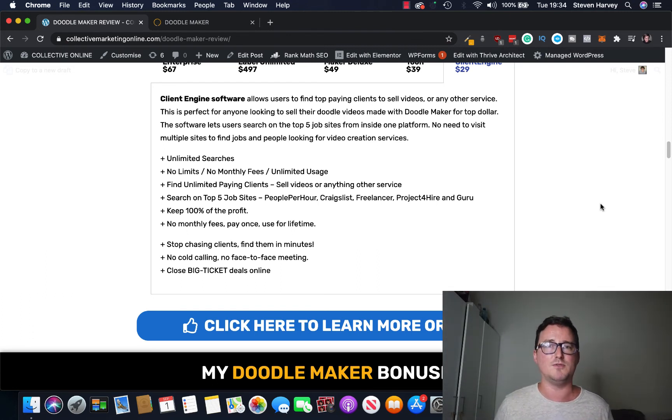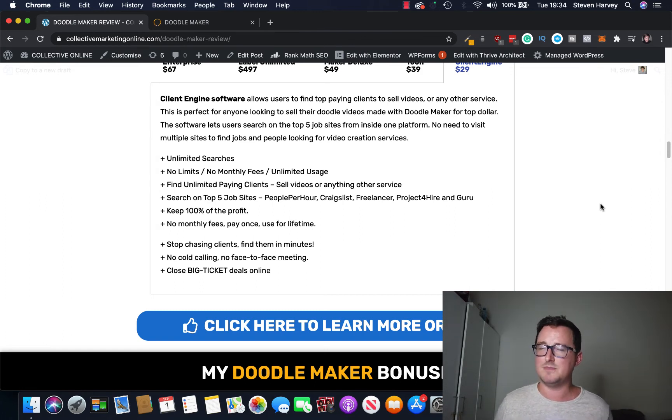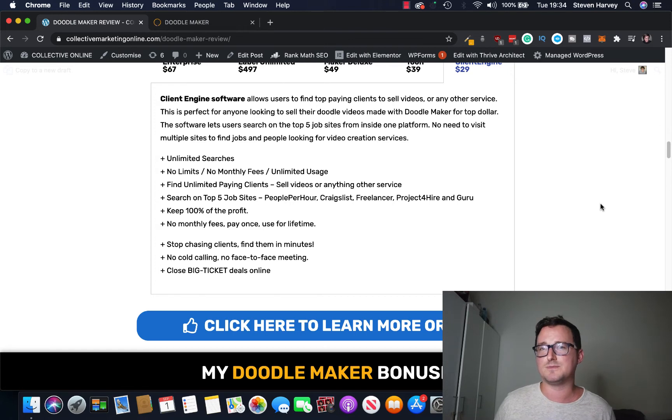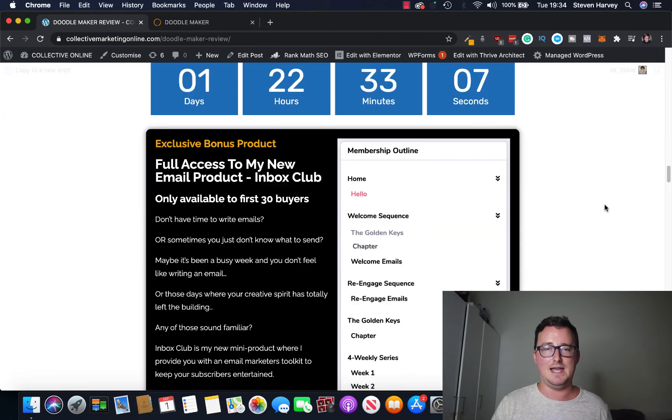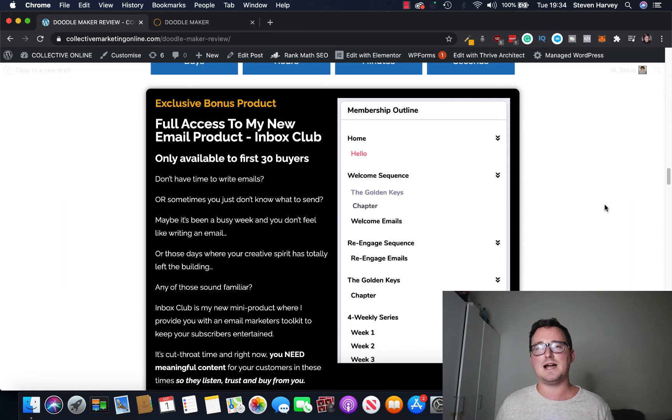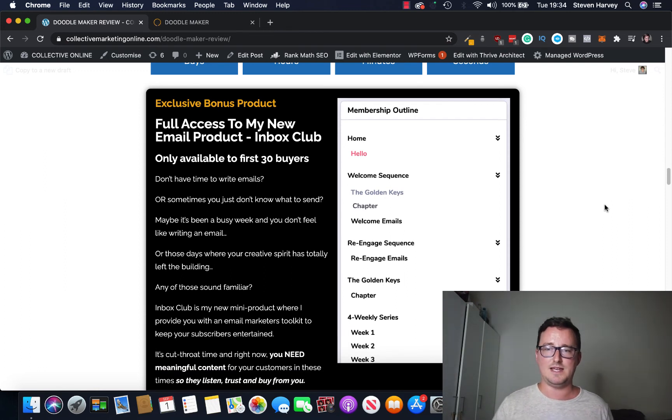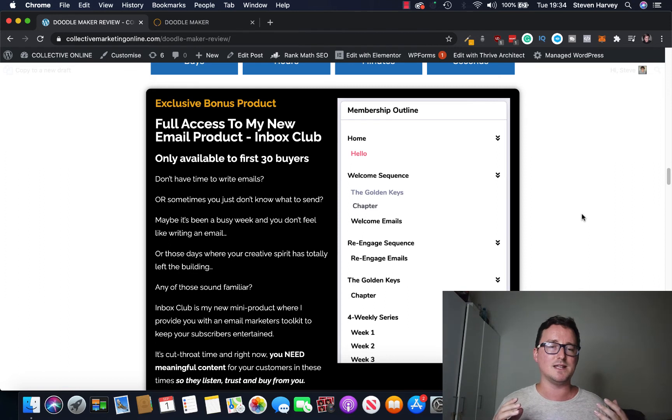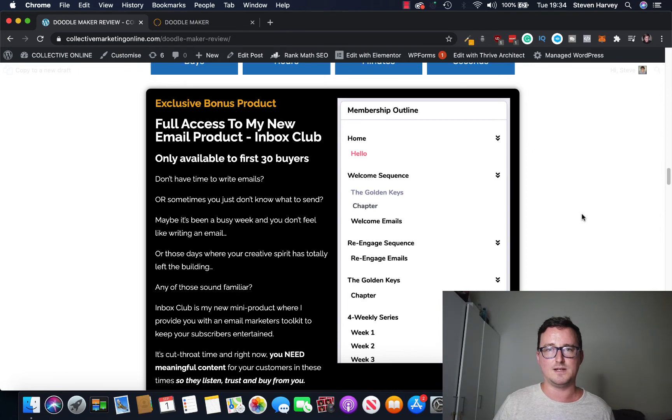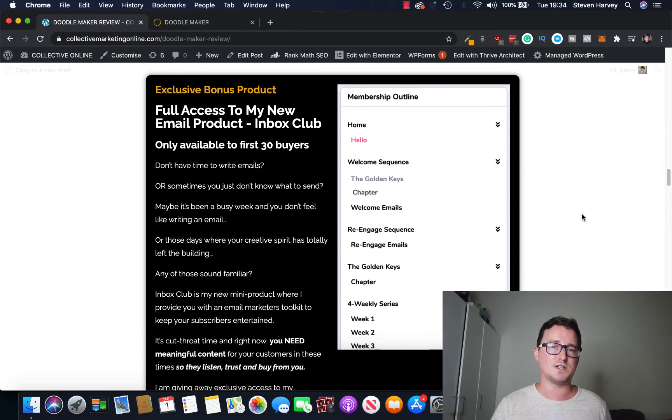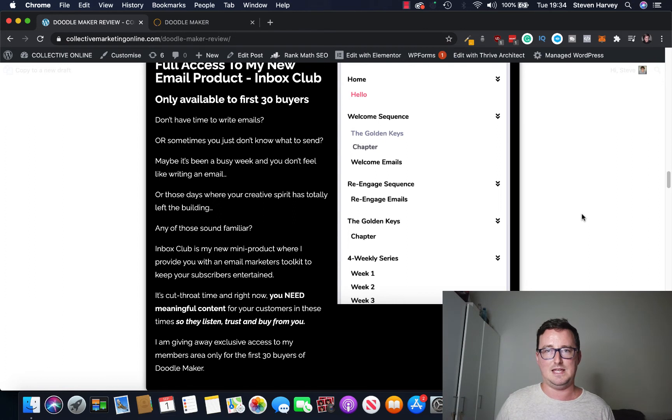So what I wanted to do is I wanted to give you full access to my new product. I would say it's a mini product but sometimes the simplest products are the best ones right. And it's called Inbox Club. So you can get full access to Inbox Club, here's a like a sneak preview of the members area and you will get full access to Inbox Club as a bonus for purchasing DoodleMaker through my link below.